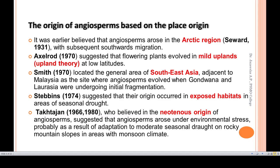According to Smith, the origin was in Southeast Asia. Chebbins in 1974 suggested that their origin occurred in exposed habitats. Saktagen, who believed in the neotenous origin of angiosperms, suggested that angiosperms arose under environmental stress, probably as a result of adaptation to moderate seasonal drought on rocky mountain slopes in areas with a monsoon climate. This is called the neotenous origin.